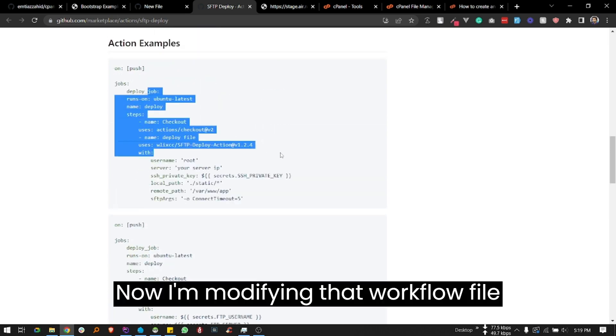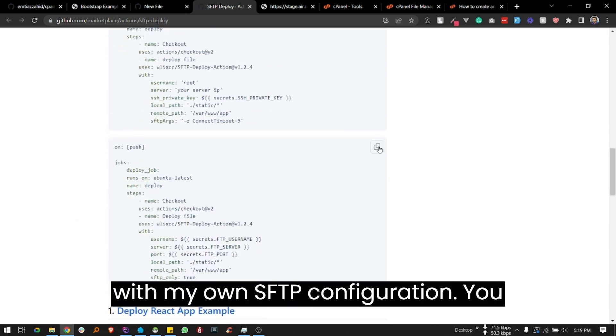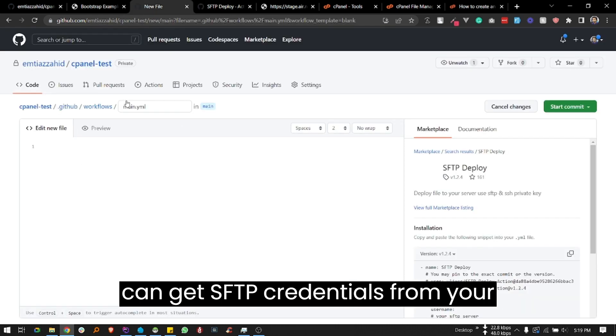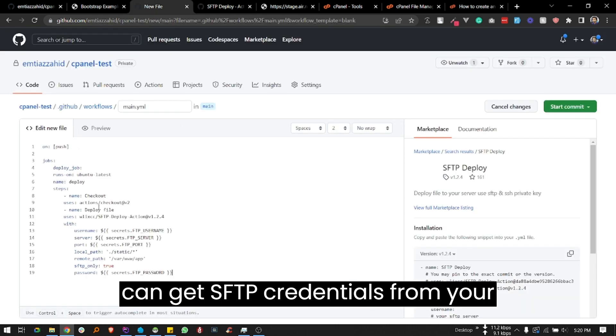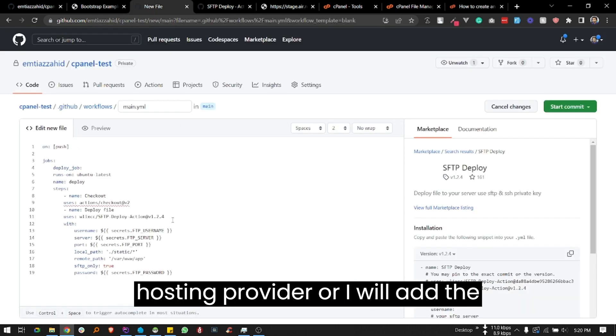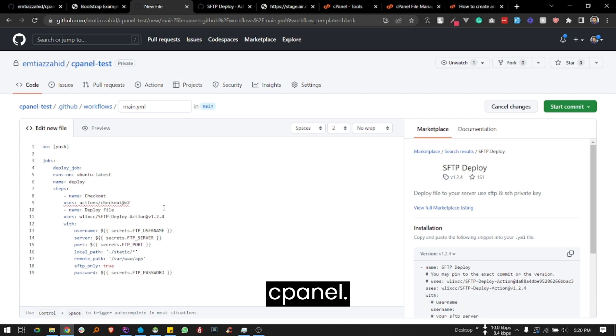Now I'm modifying the workflow file with my own SFTP configuration. You can get SFTP credentials from your hosting provider, or I will add the instruction article in the description for cPanel.